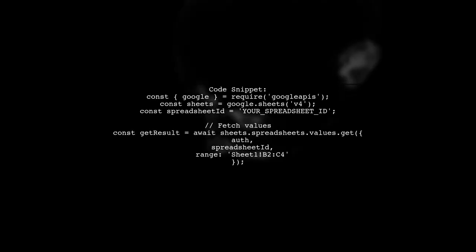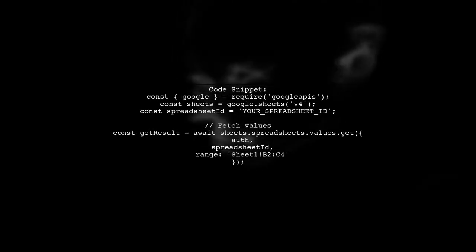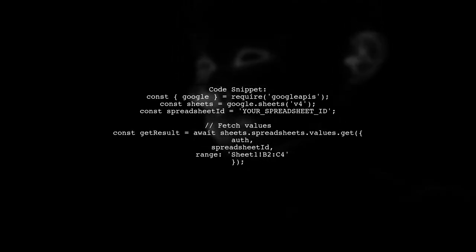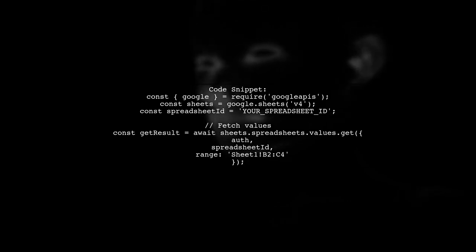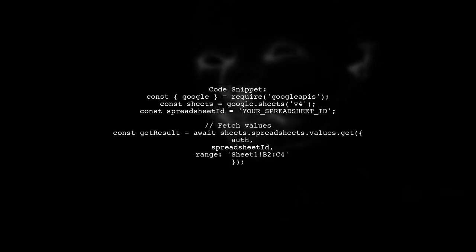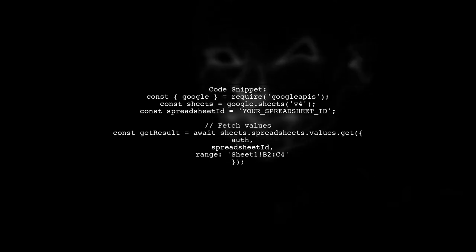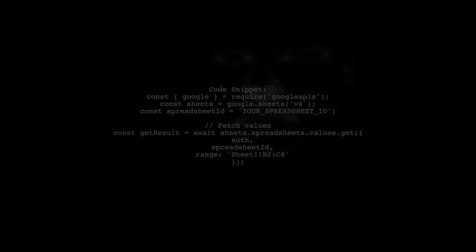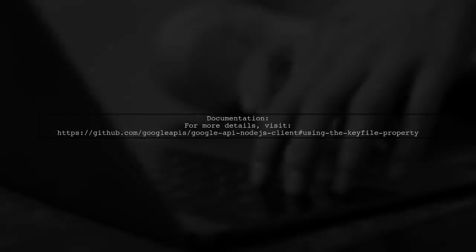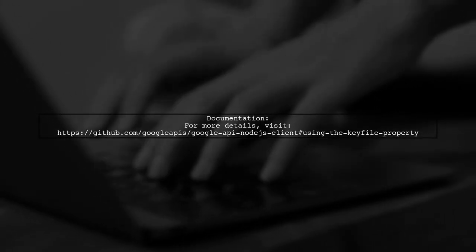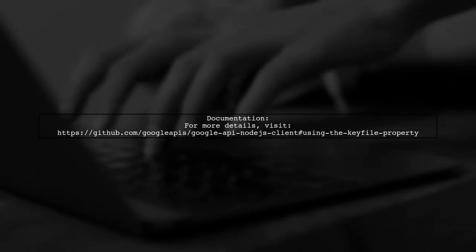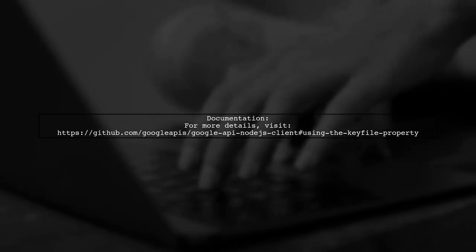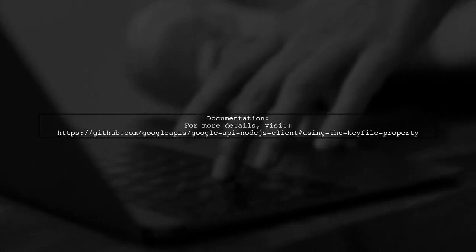Here's a code snippet to get values from a specific range in your spreadsheet. Make sure to replace the spreadsheet ID and range as needed. Don't forget to check the documentation for more details on using the key file property with the Google API client.